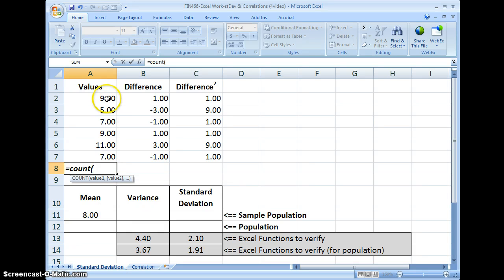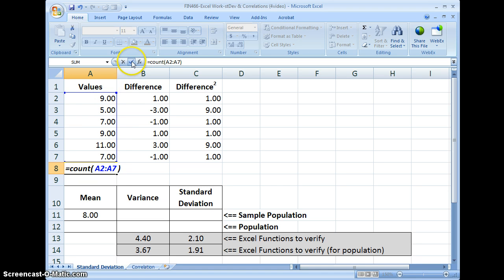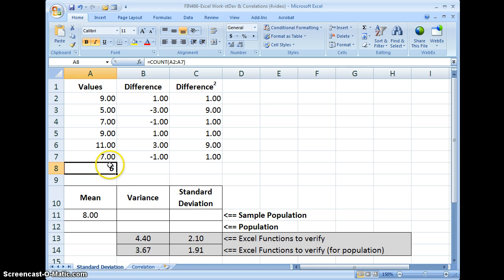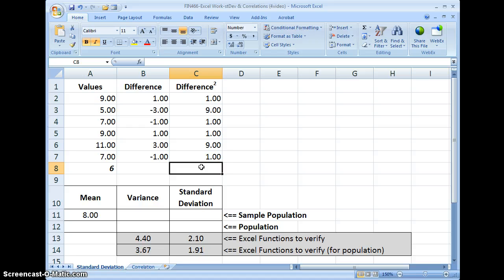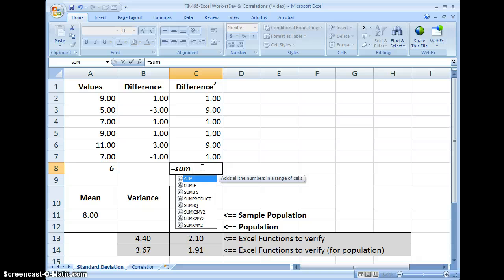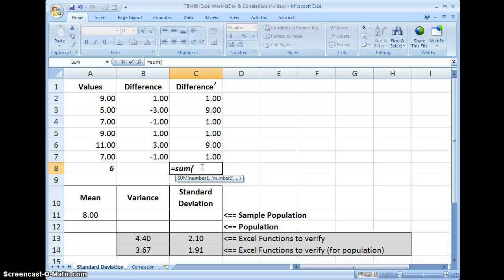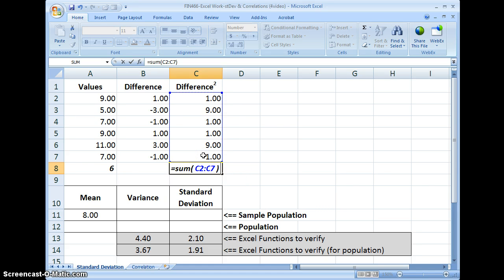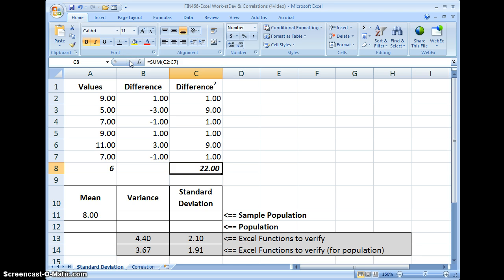We'll use the COUNT function that Excel offers and tell Excel to count how many values are in this range. We see that we have 6 values. Now I need the sum of the differences squared, so I'm going to use the SUM function to sum up these squared differences.